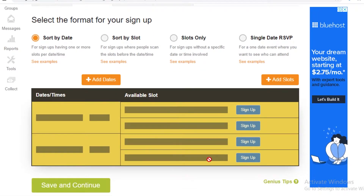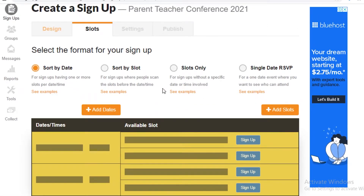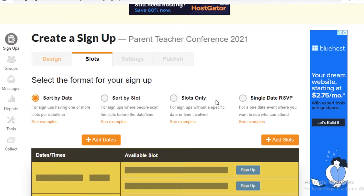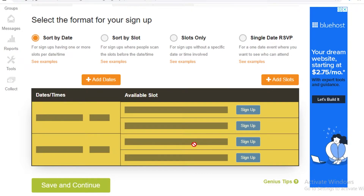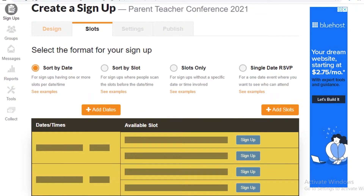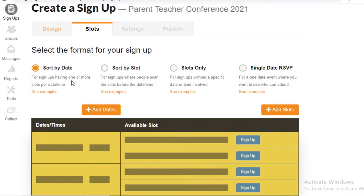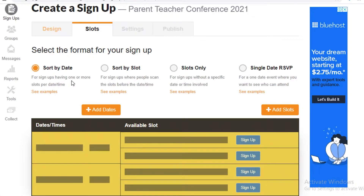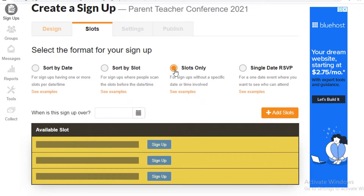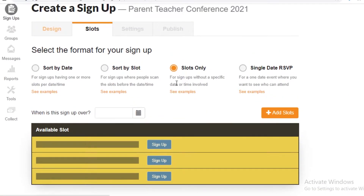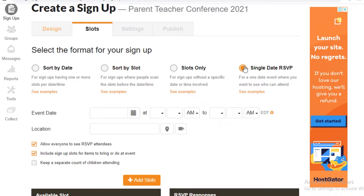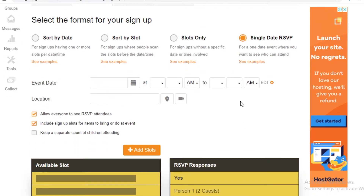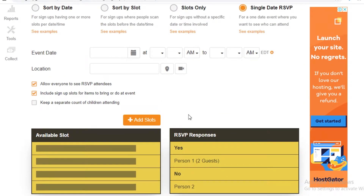Now you have slots. Slots are where your parents will sign on, so when you send this invite to other parents, they sign up as a confirmation of who's coming. You can format signups sorted by date — which allows one or more slots per time — or sort by slot for individual one-person-per-time events. There's also 'Slots Only' for no specific date or time, and 'Single Date RSVP' for hosted events.